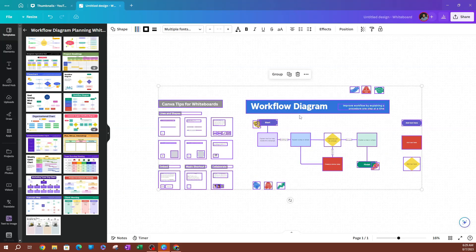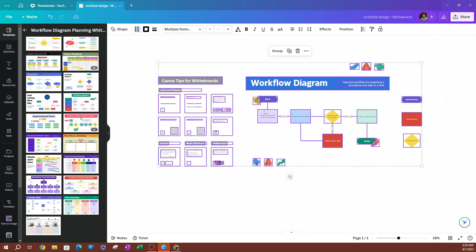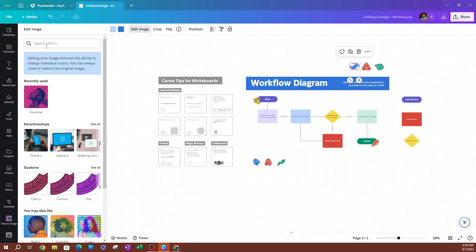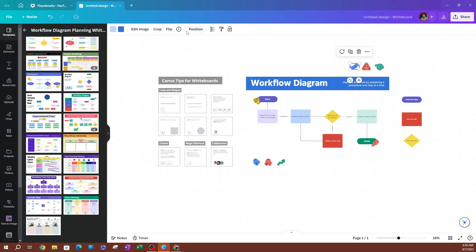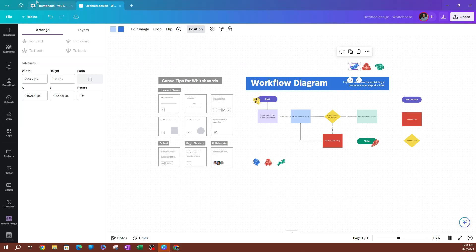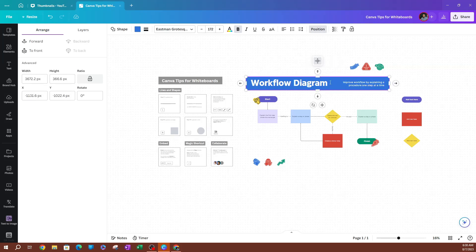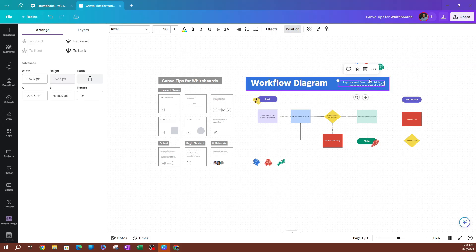Now if I zoom in, as you can see this is our workflow diagram whiteboard. To edit it, pretty simple — you can select each of these objects. We can start with these little logos here. If I select one, you can see you have the ability to change the colors, edit the image, crop it, and change its position by dragging it around. For the text itself, you can double-click inside and change the text. Just hover over the text box and you can move it around or edit the text directly.